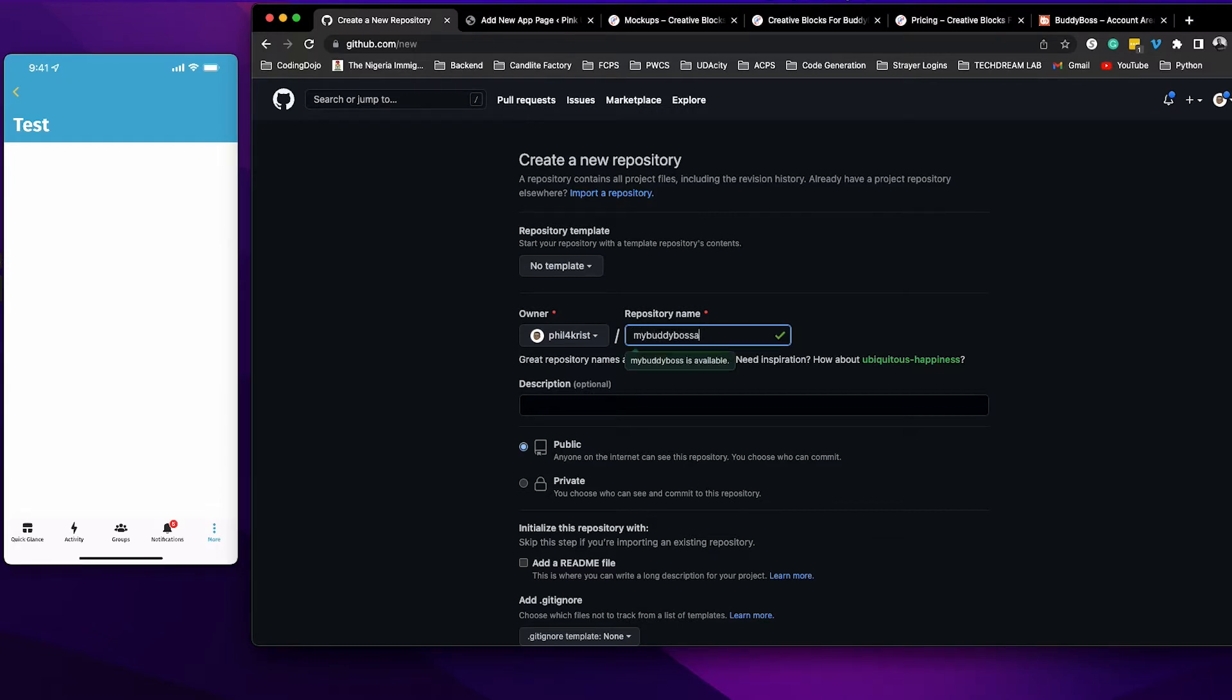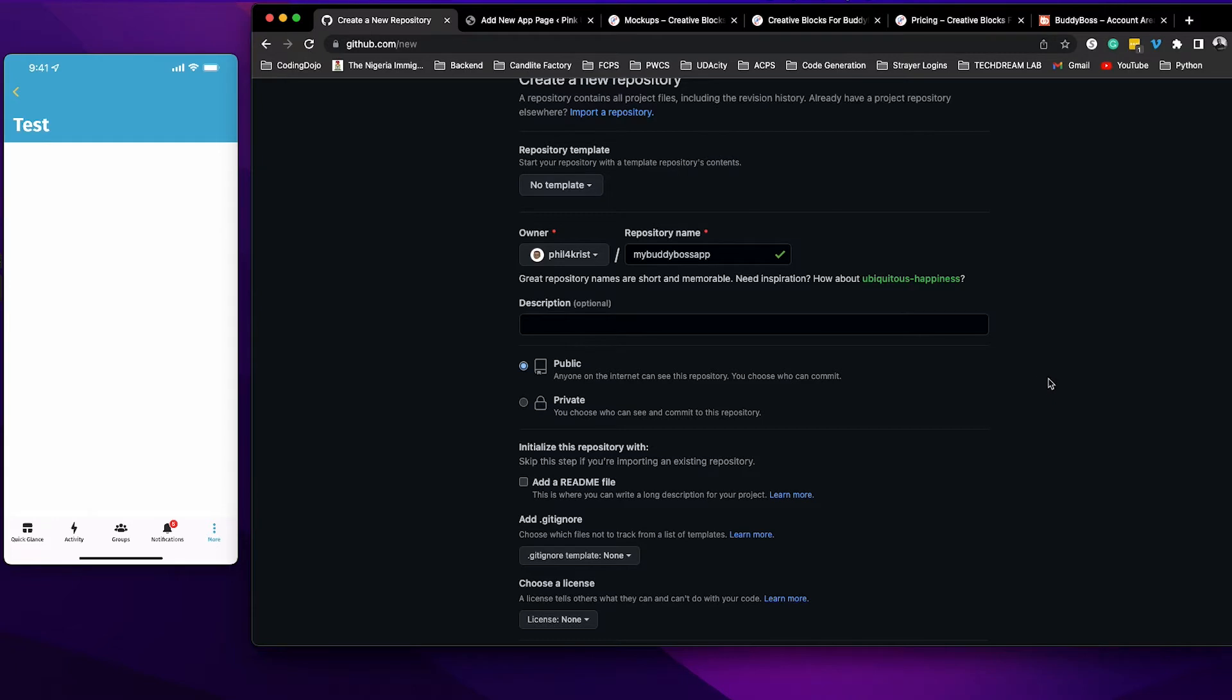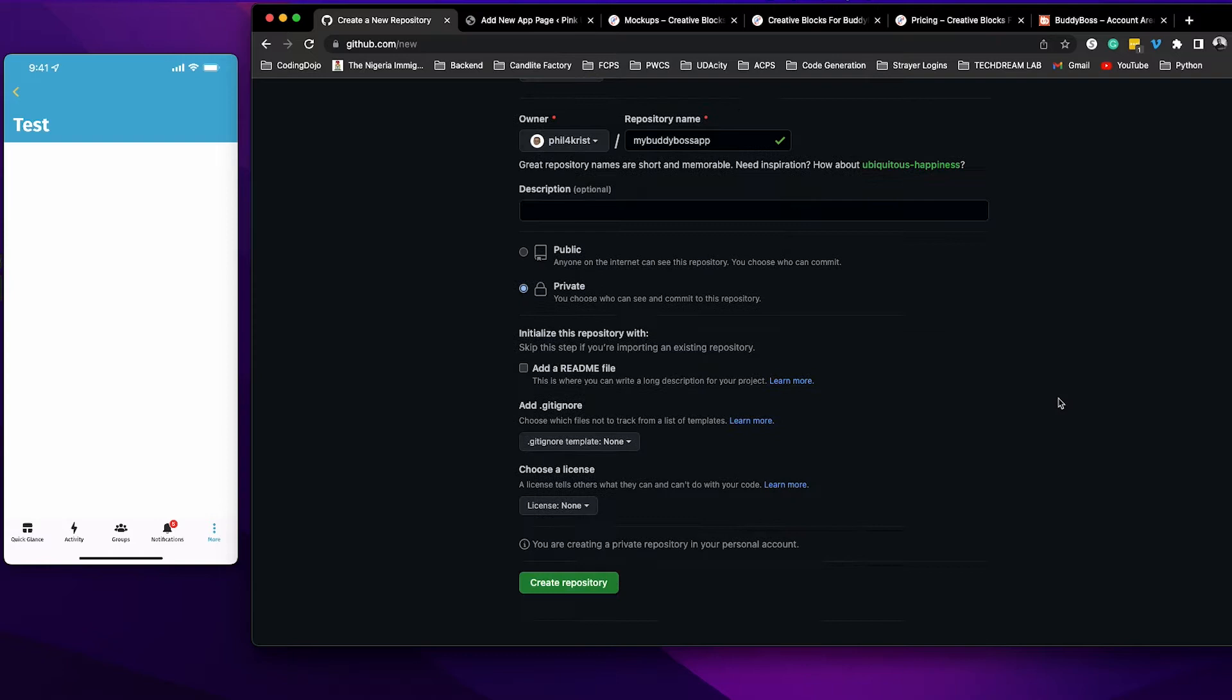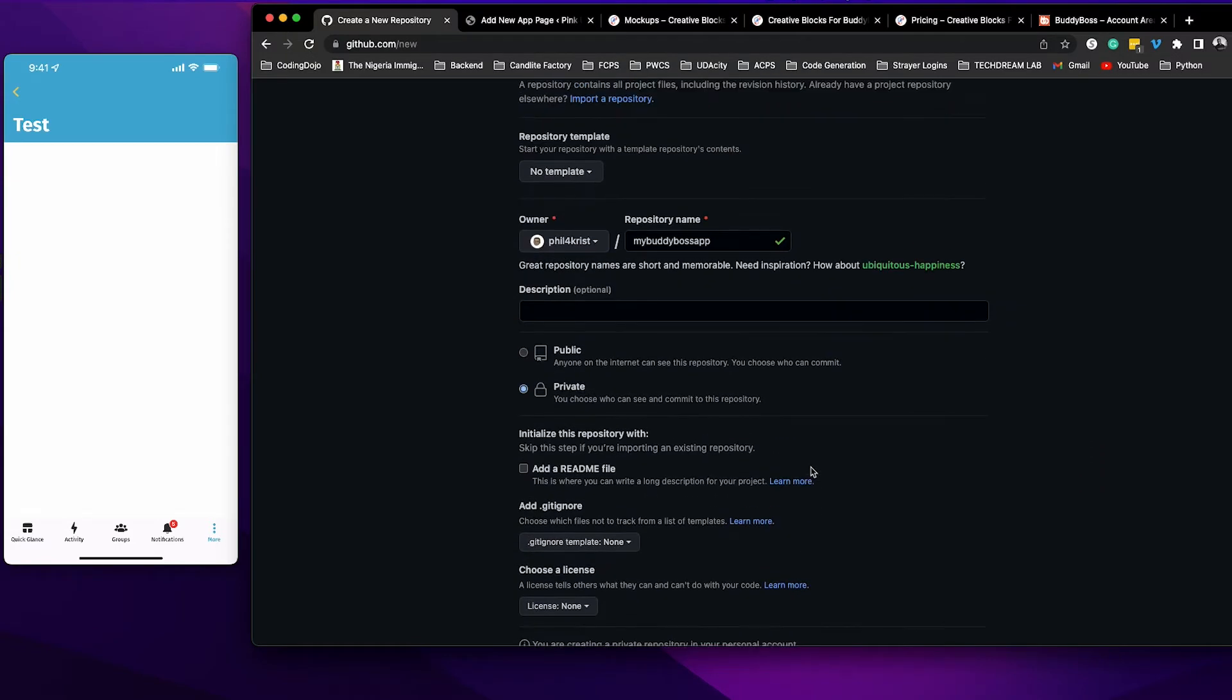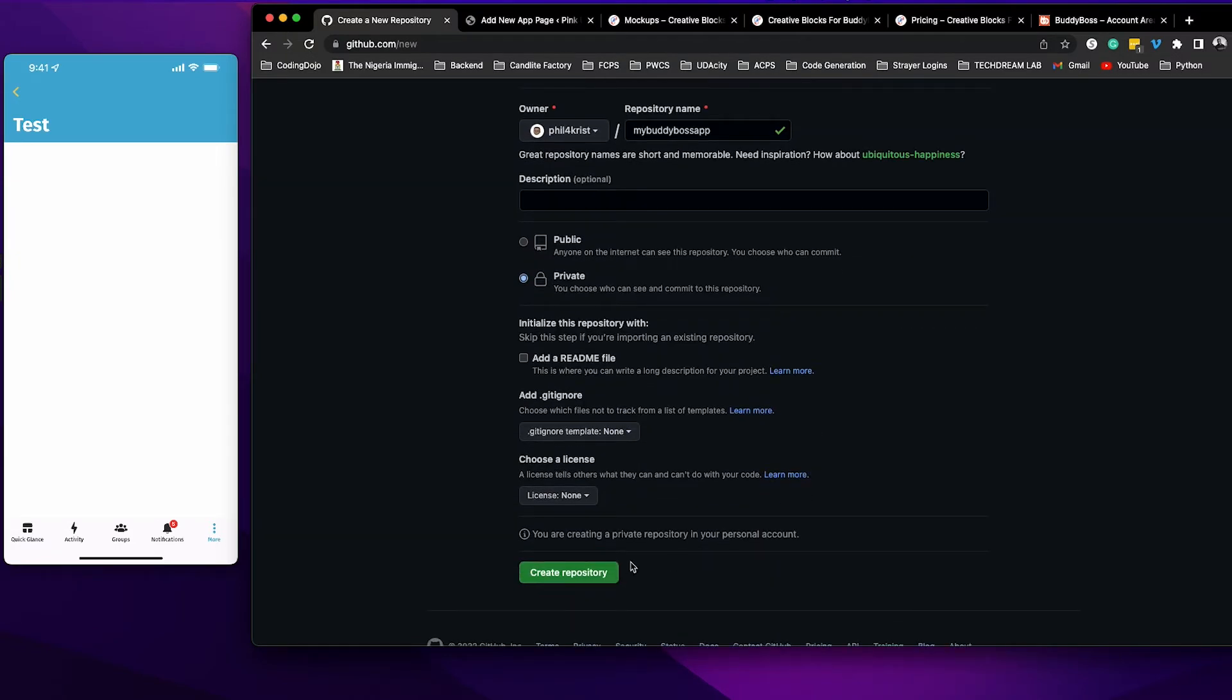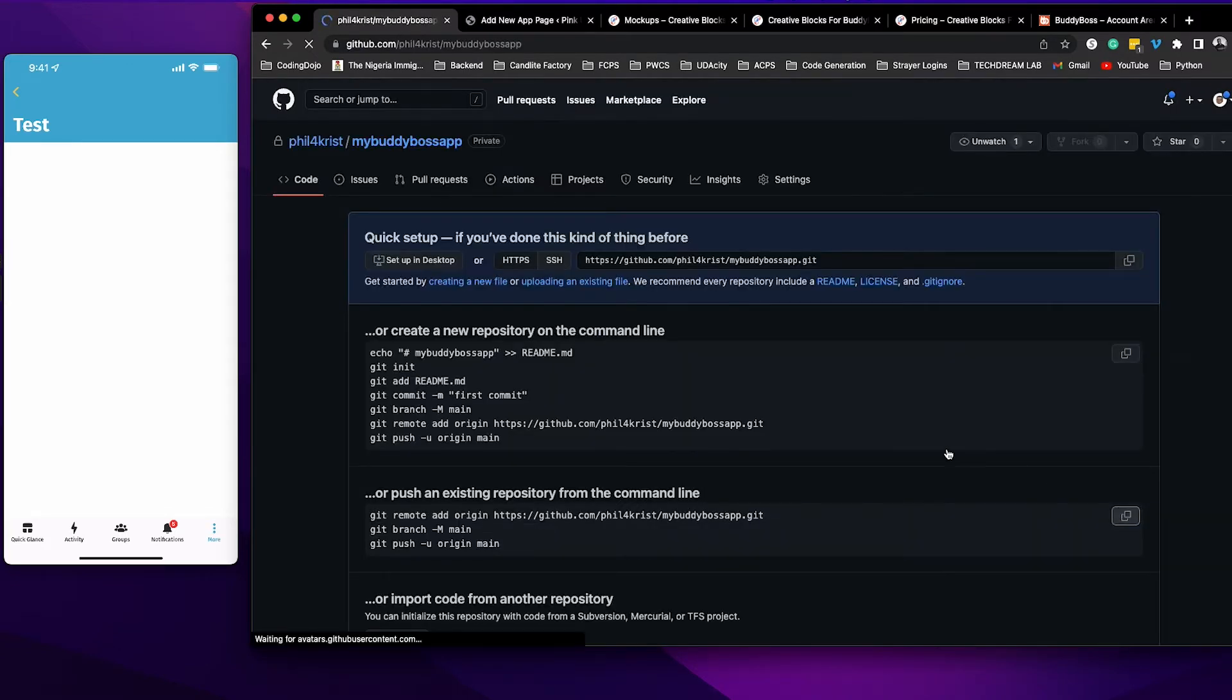You can make this public if you want, but I recommend that you make it private because it's going to contain your Blockly authentication key and you don't want that exposed to the public. I'm going to make this private. Then click create repository.